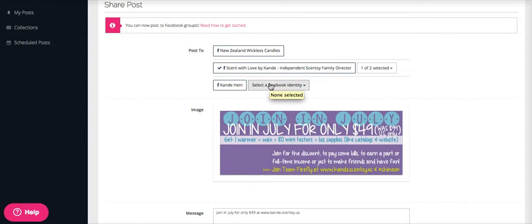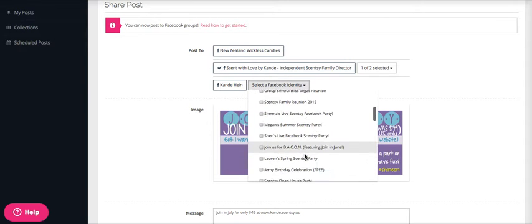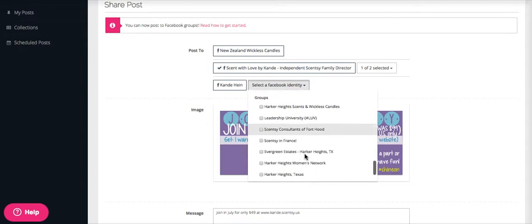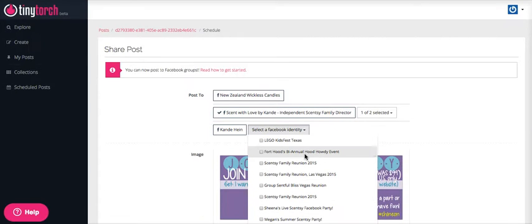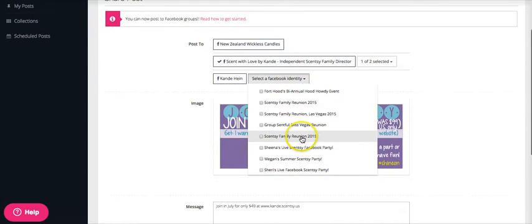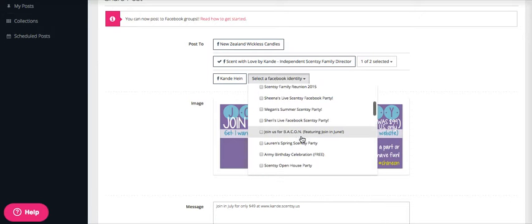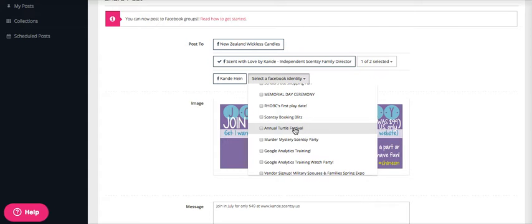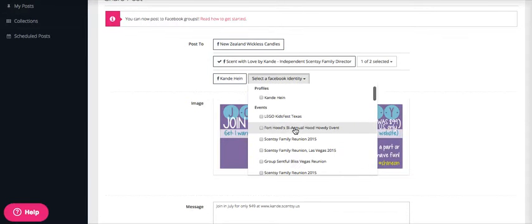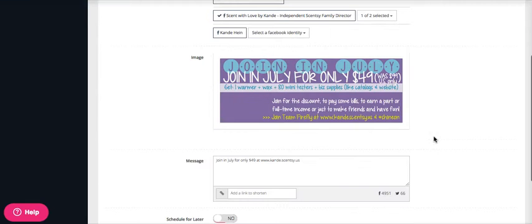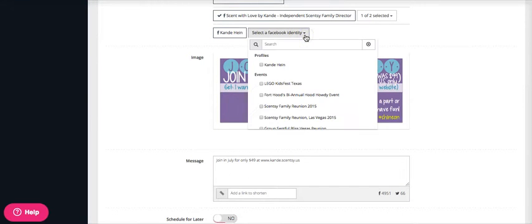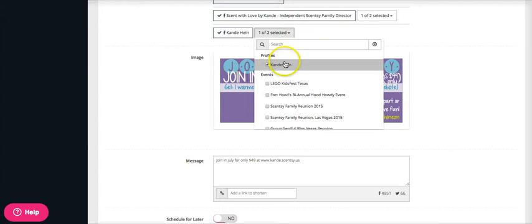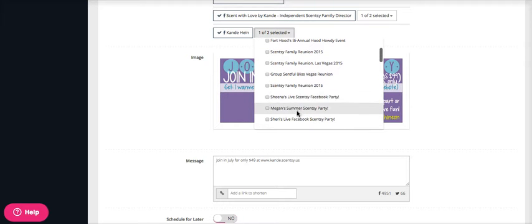Now the really cool thing about this is that any event that you are a part of will automatically populate here. So even if you are not the admin but you're just part of a specific event, like an annual turtle festival evidently that I have that event coming up, then I can click there and automatically schedule a post in any of these events that I have. So if you do have an event, obviously make sure you have joined it and that will automatically populate there for you. So again, I can choose that I want to be posting as Candy myself, and you can choose where you want to post to.